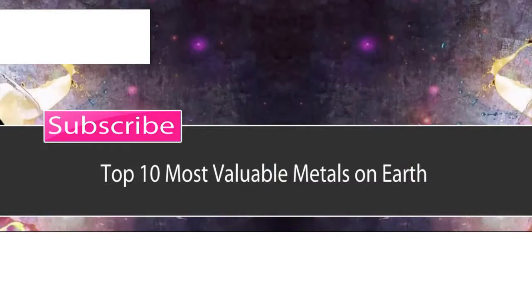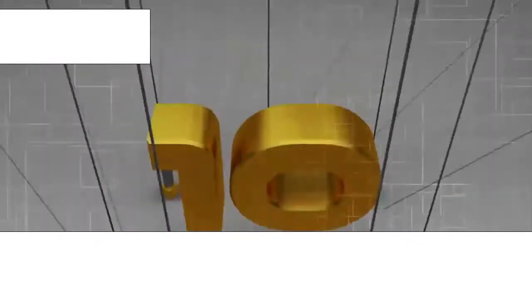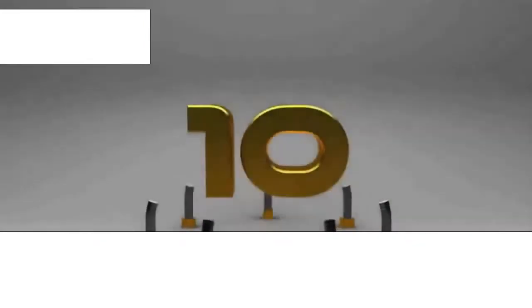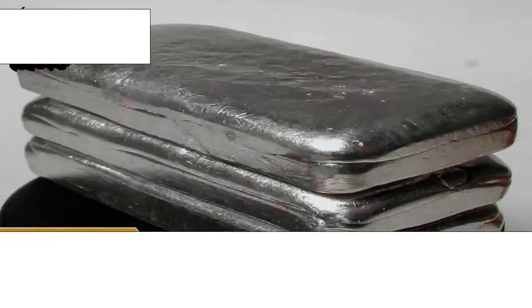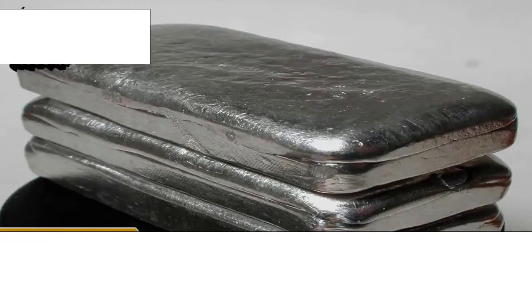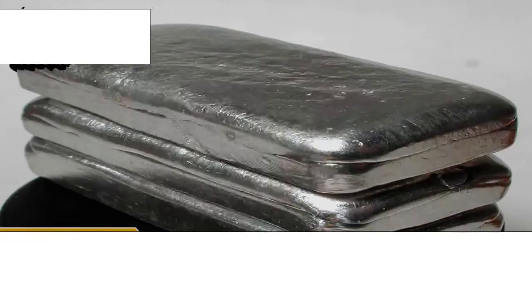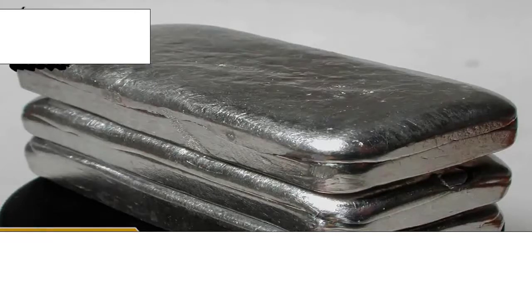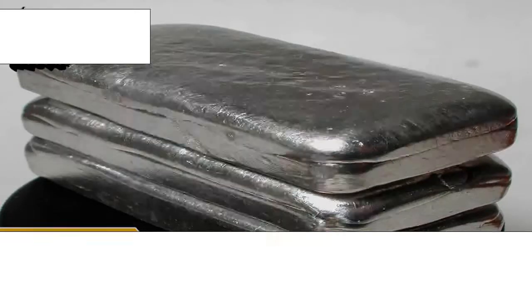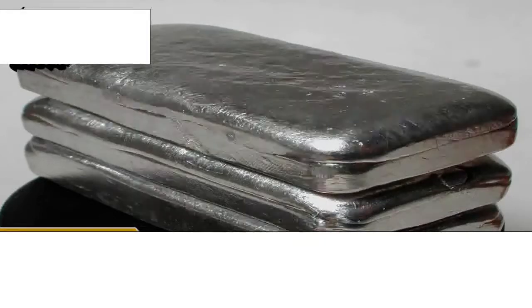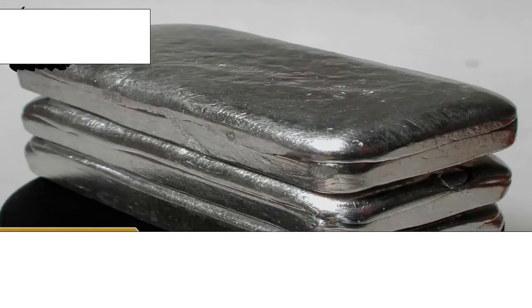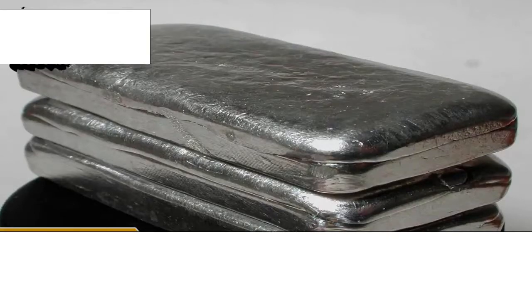10 Most Valuable Metals on Earth. Number 10: Indium. Indium is a brilliant metal formed from zinc ore, as well as lead, iron, and copper minerals. It is a white metal when tremendously pure, and is extremely polished and soft.